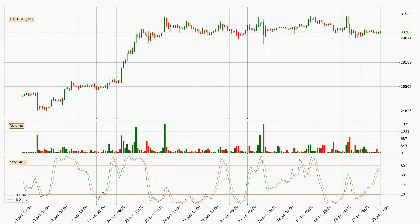Jumping to the three-hourly stochastic RSI, the stochastic RSI currently shows no overbought or oversold conditions. But because the %K line is over the %D line, we can deduce that the trend is currently on the up.